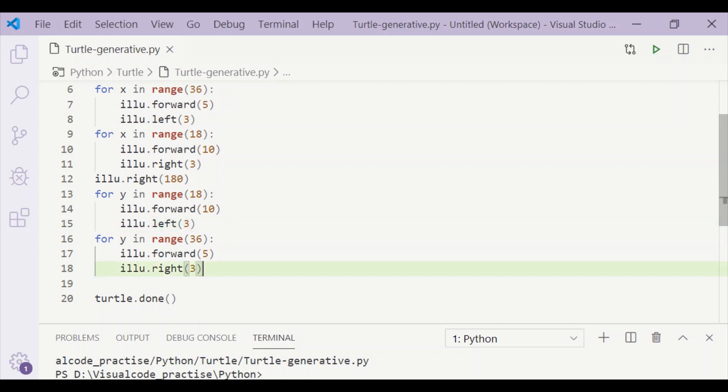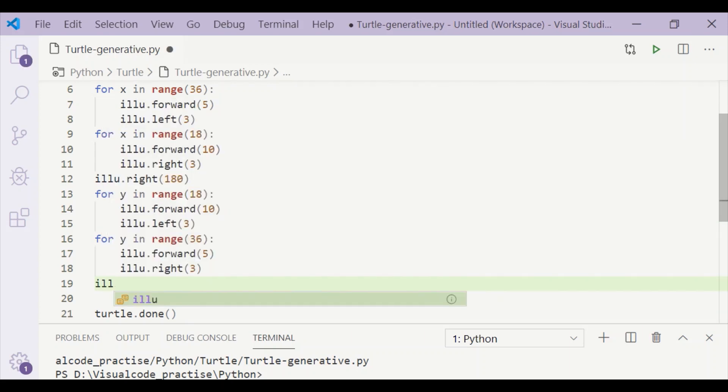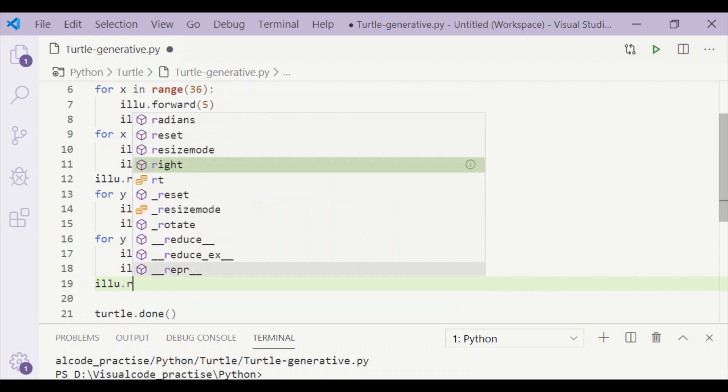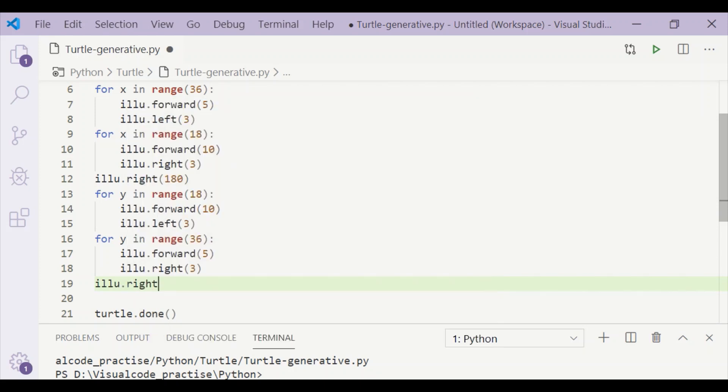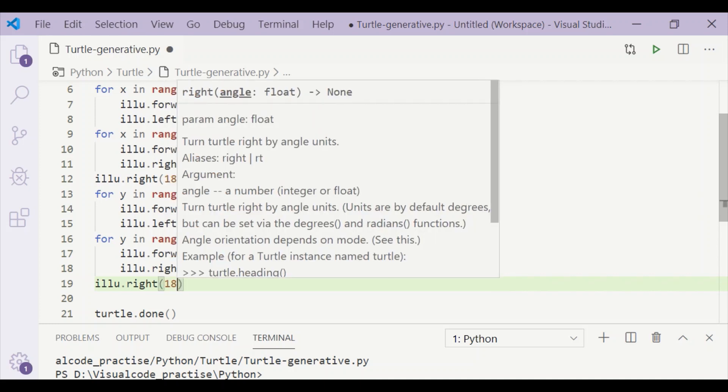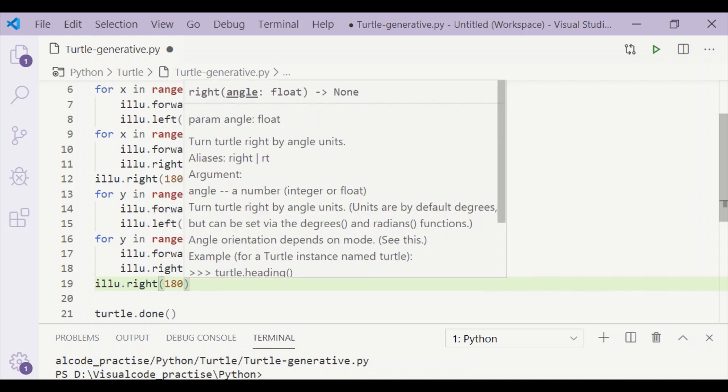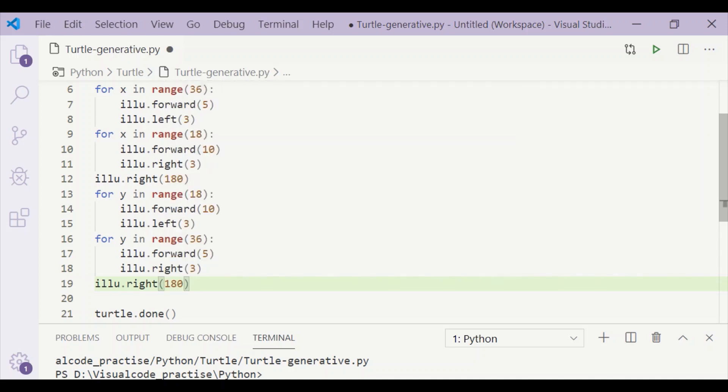To start again, we have to turn right by 180 degrees again, and then repeat these four for loops as many times as needed.